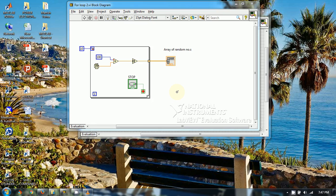Hello friends. In my previous tutorial I demonstrated how to use a for loop for generating 10, 100, or any number of random numbers as well as natural numbers from a particular place to the next. In this tutorial I will be using a different kind of for loop which is called a for loop with conditional terminal. We will explore the functionality of this kind of loop.